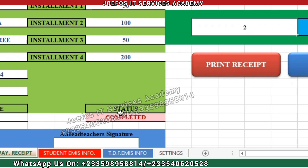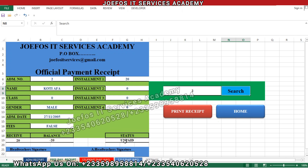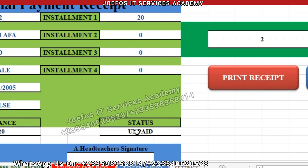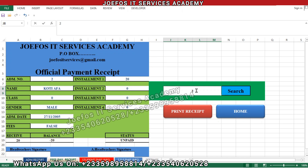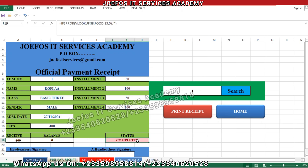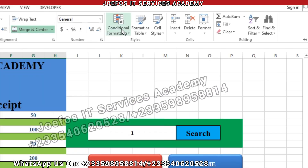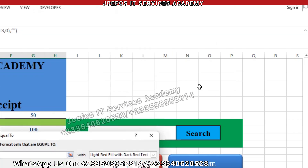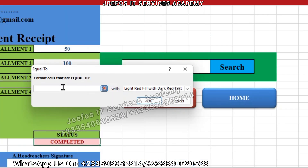Now let's select student number two and click Search — we can see that this one is 'Unpaid' but there is no color attached to it yet, no conditional formatting. So let's go back to student number one, navigate to the 'Completed' cell, then go to Home, Conditional Formatting, Highlight Cell Rules, Equal To — but this time we type 'Unpaid' so we can give it a different color.